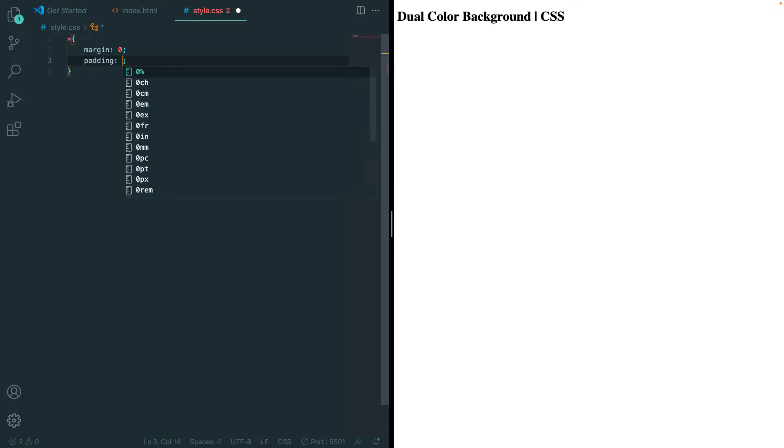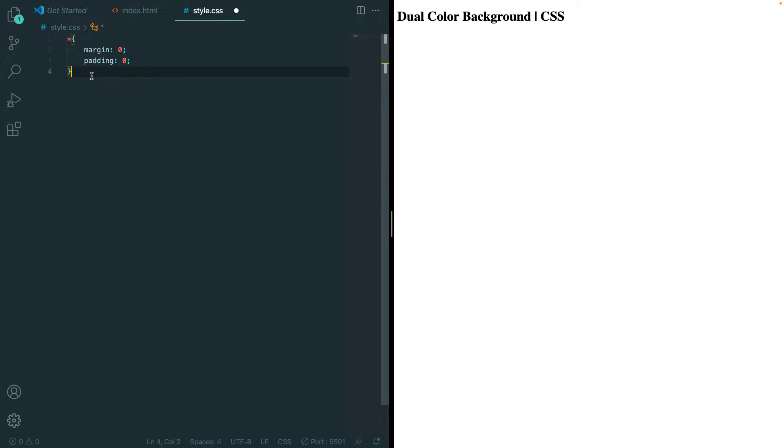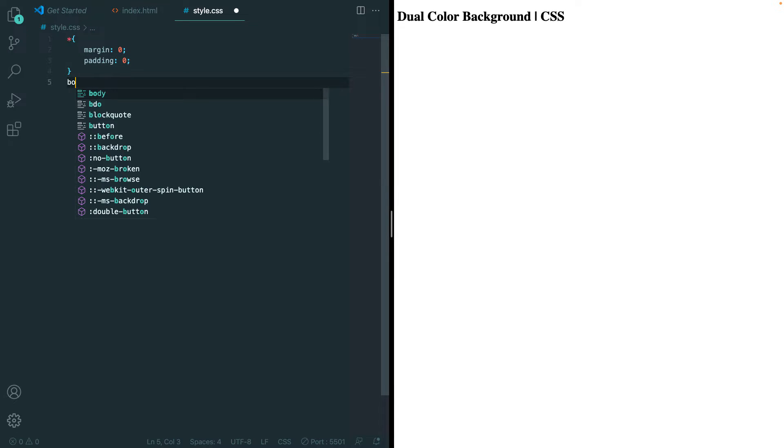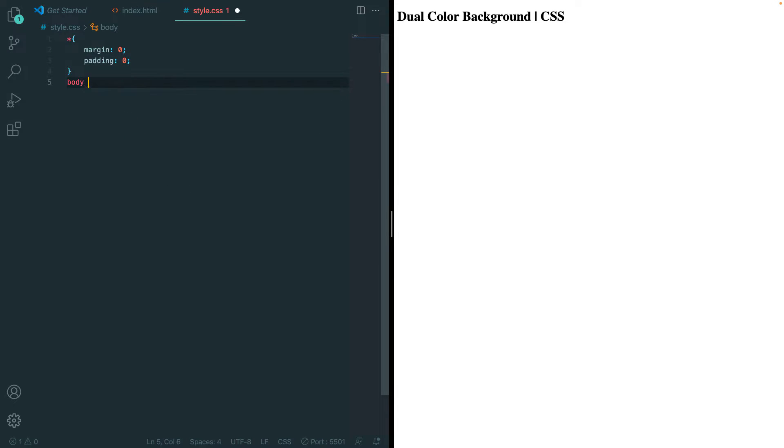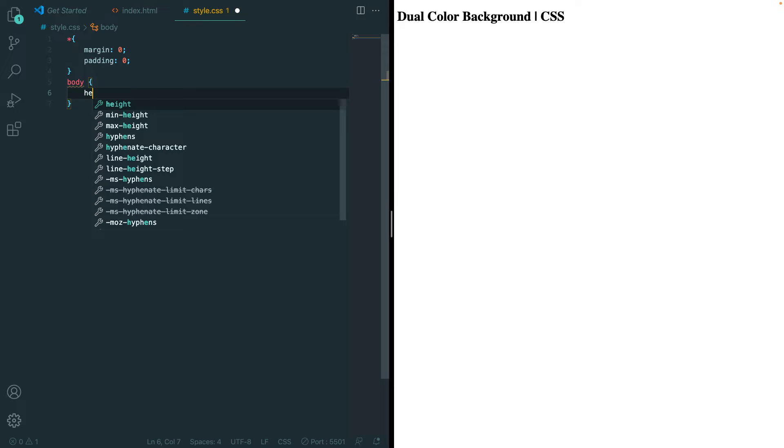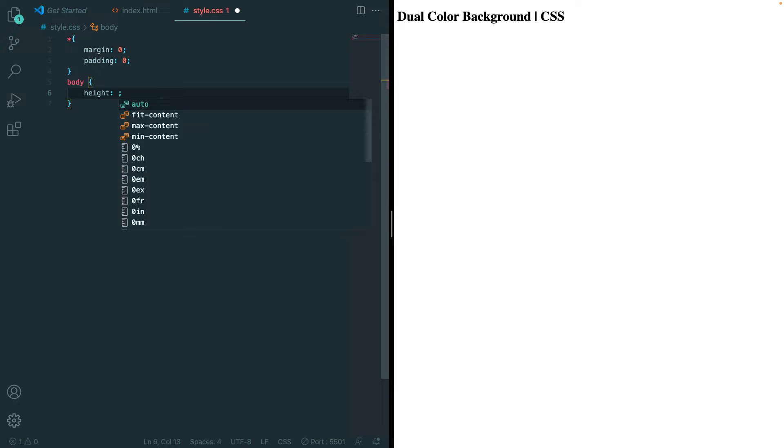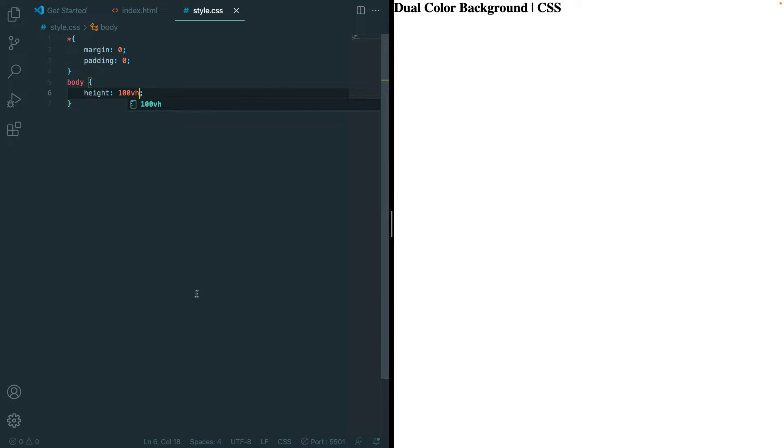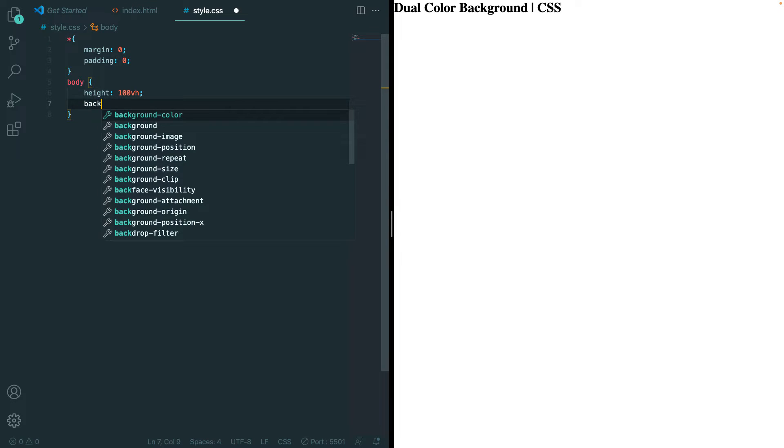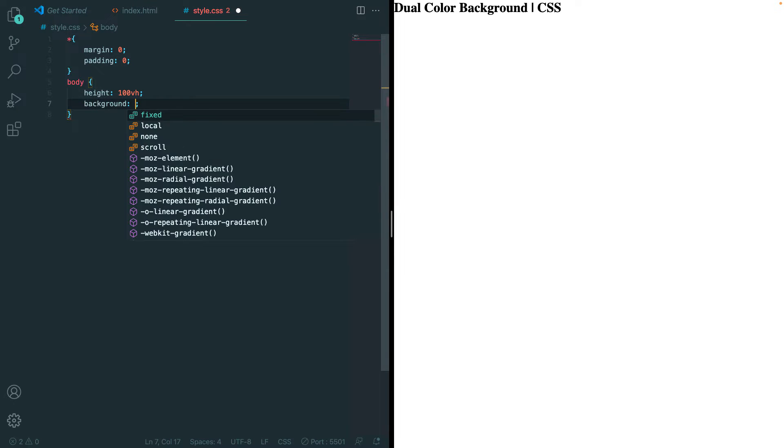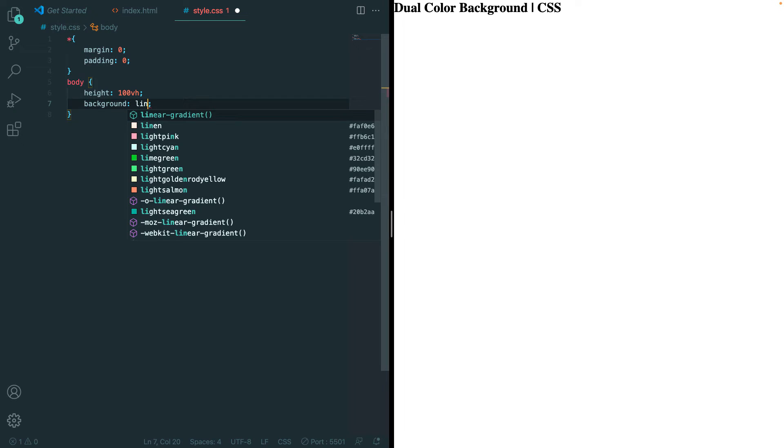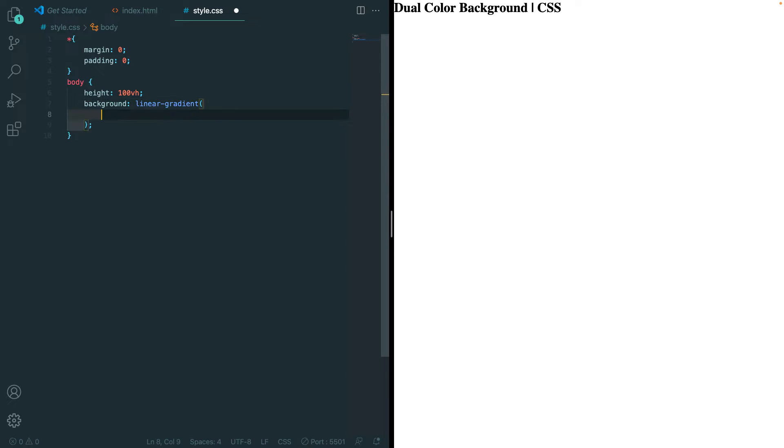Now we can go over to our body, which is where we'll be adding the dual colors. First, set the height to 100 viewport heights, which is the full height of our page. Then let's set the background to linear-gradient, and let's do to top, and make sure you put the comma there.